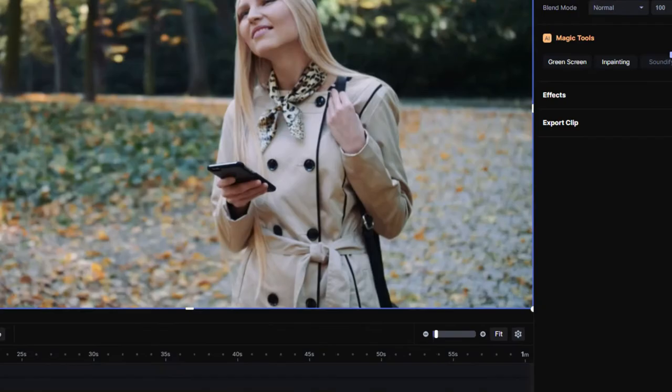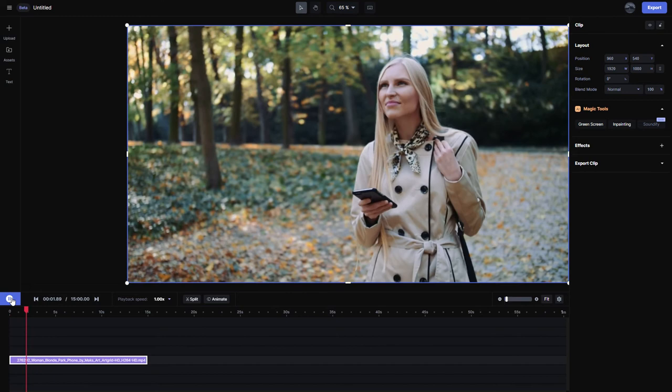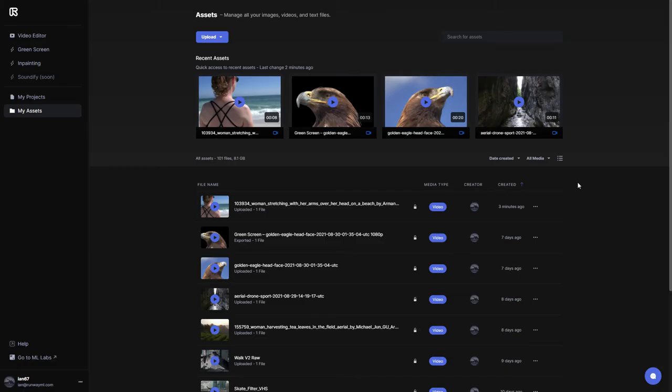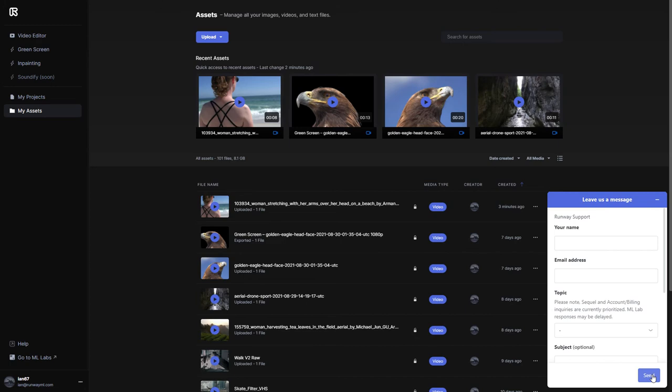In the next video, we'll show you how to start your first project and navigate the user interface of Runway. If you have any questions or feedback for us, use the message button on your dashboard at any time.